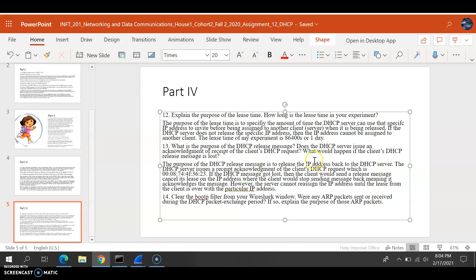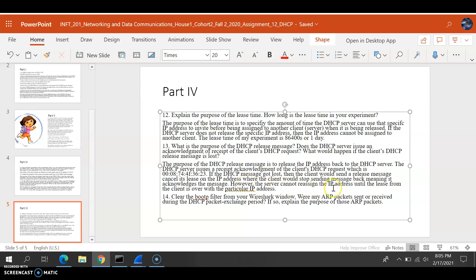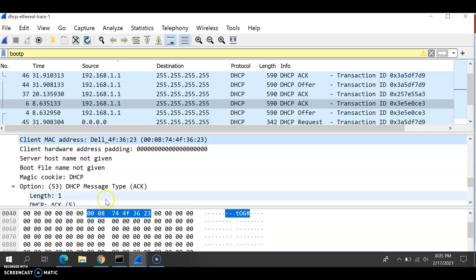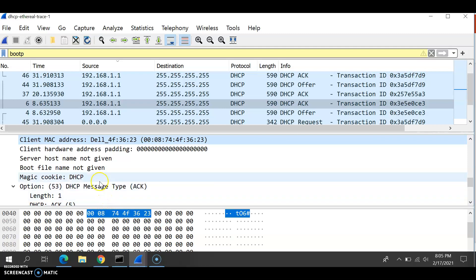Now, what would happen if the client DHCP release message is lost? If the message is lost, then the client will have to send a release message to cancel the lease on the particular IP address, where the client will stop sending the message back, meaning it acknowledges the message.